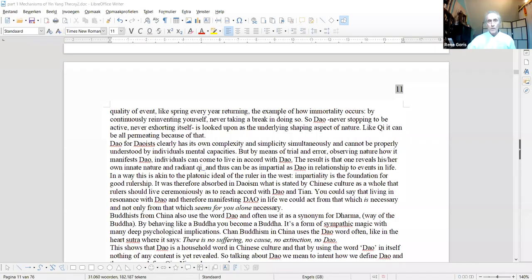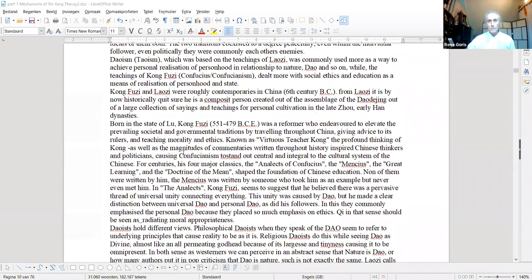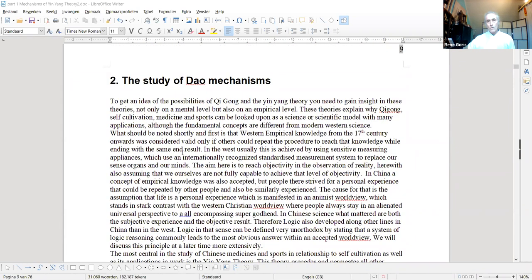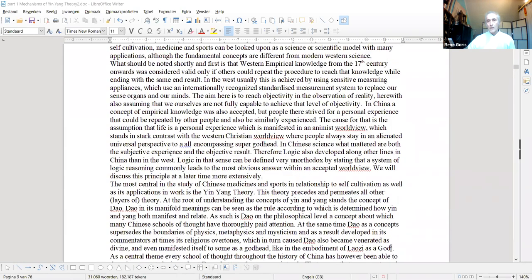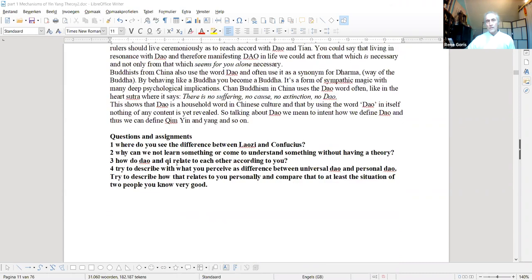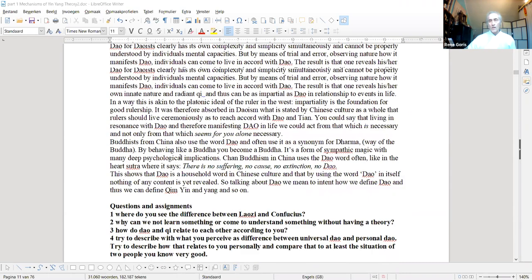Welcome. As you can see from the screen, today we're talking about Tao. I'm going to do a share screen now. We're going to start talking about the Tao, the study of Tao mechanisms, and you can see there is quite a lot of text here, and also questions at the end from the other chapter.